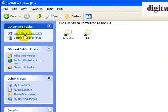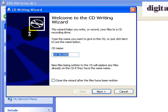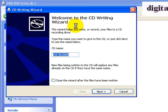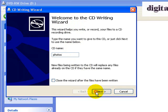So I now simply go here and say, Write these files to the CD. So I click on that, and it asks me what do I want to call the CD. So I'm going to call this CD Photos, and I'll click Next.